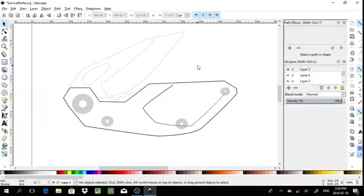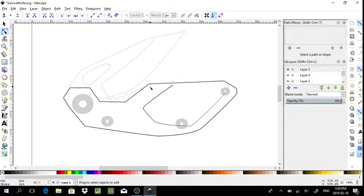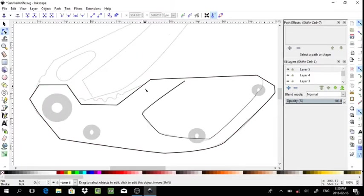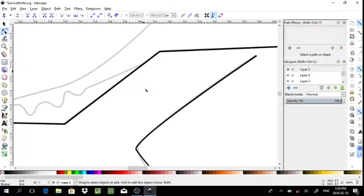And there we have the basic handle done. To do a section like this, what you would have to do is ideally zoom in.